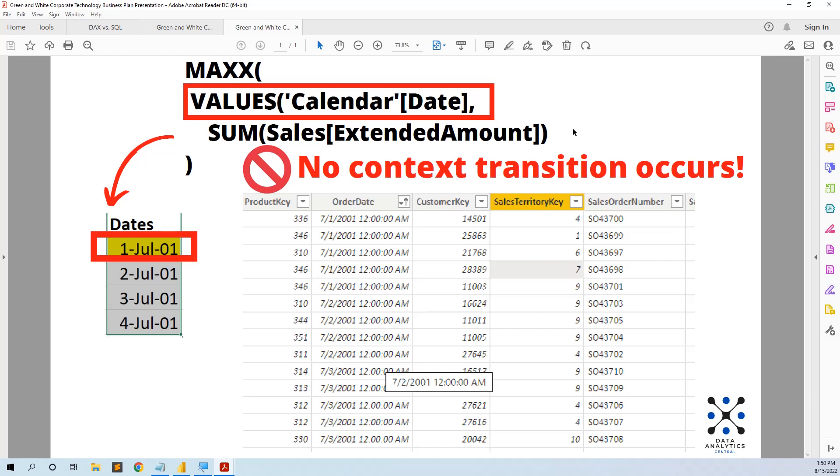You either write calculate sum sales extended amount or put directly the measure. When we put it like this, no context transition occurs.